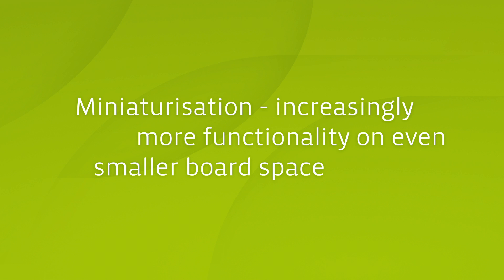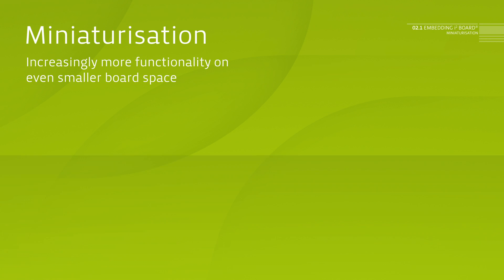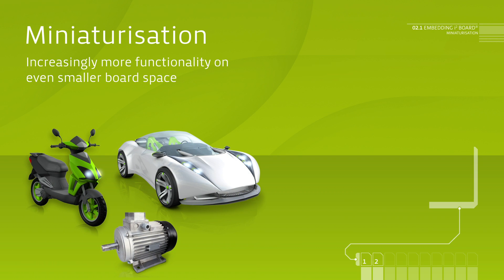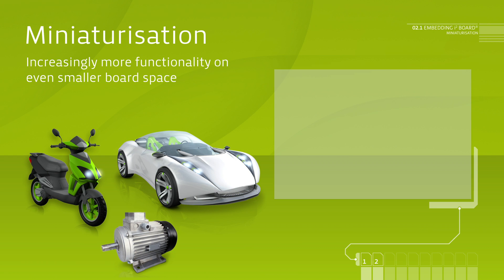Systems for many of today's and tomorrow's applications are subject to an advancing process of miniaturization and have to offer additional functionalities at the same time. One example are electric motors into which PCBs, together with the electronic system, are built.